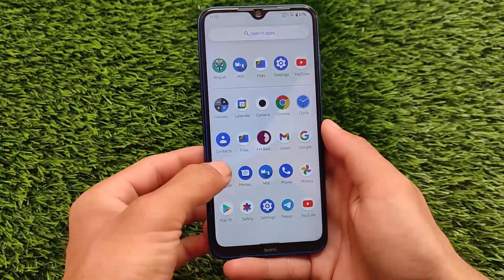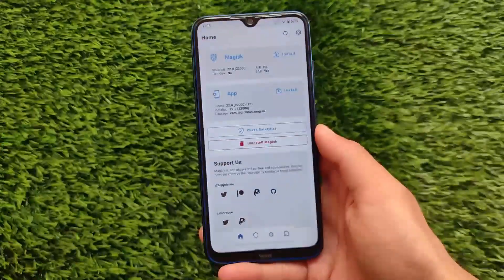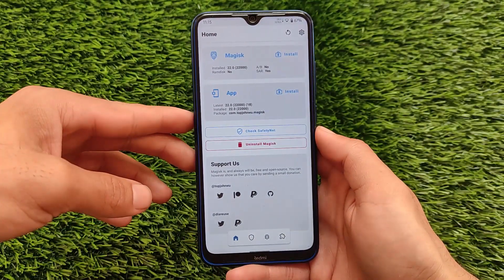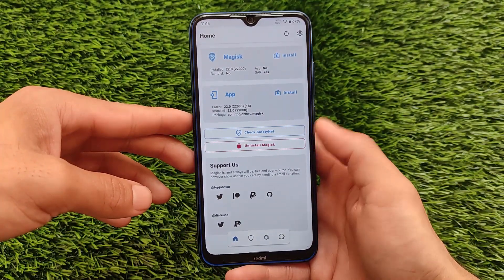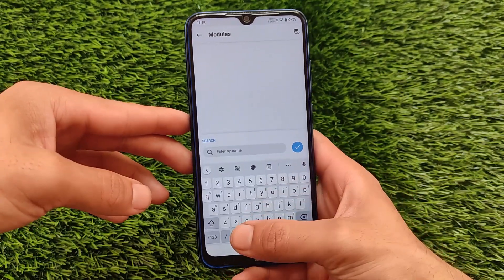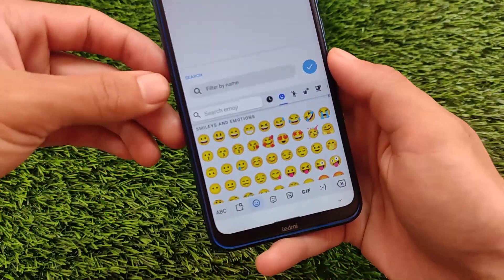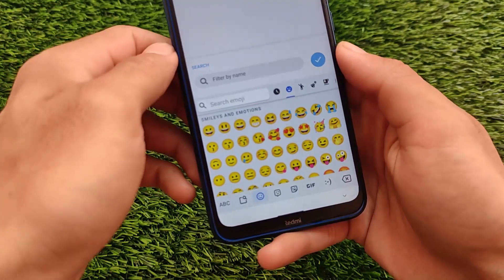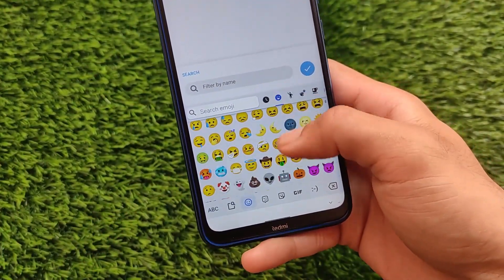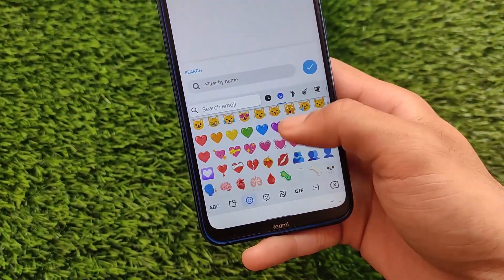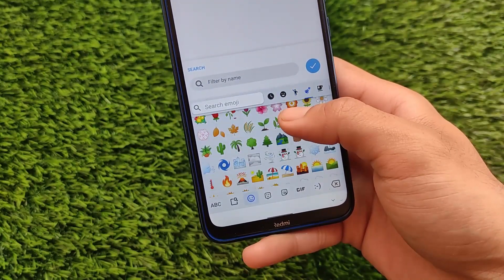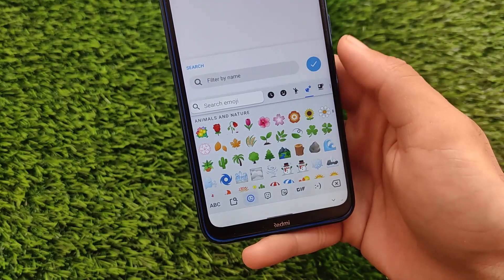Let me show you how to get these changes by going into Magisk first. I'm using Magisk 22.0, but you can use any other Magisk version — it's just up to you. Let me share with you the default emojis you get in Android version 11. I'm using Android 11 here, and these are the default emojis you get. What is the difference between Android 12 and Android 11 emojis?